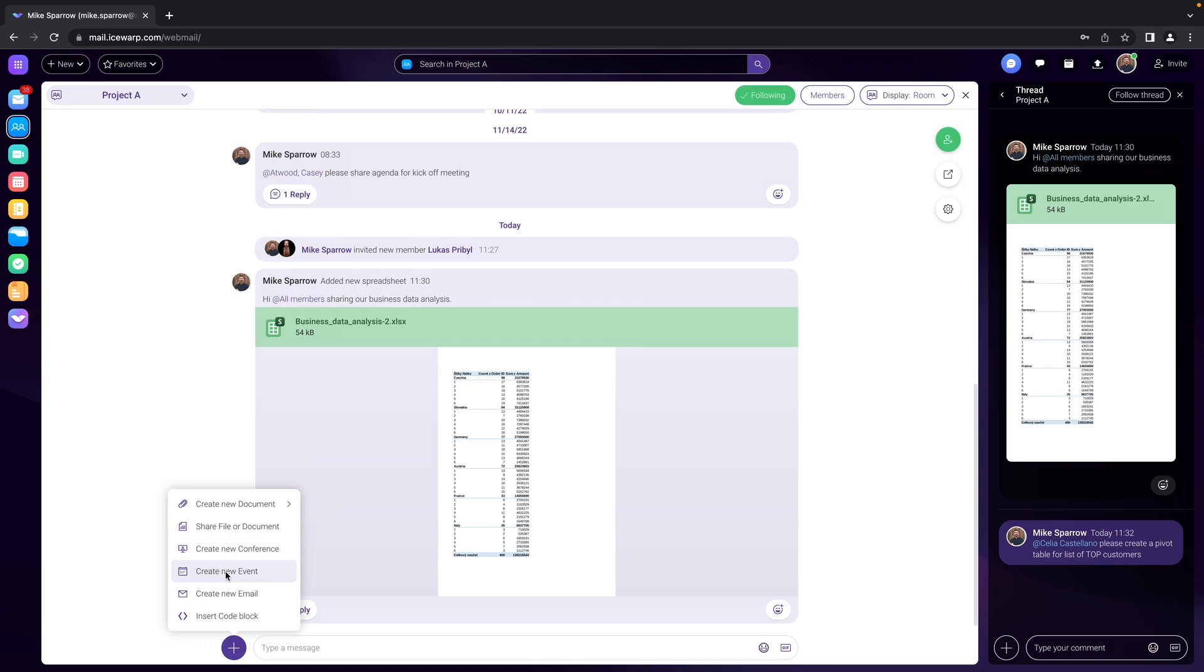The same is for in-person meeting or creating new event. You can also create new email which is very helpful in case you need to get help from other members within the team chat room, or you can also insert a code block.